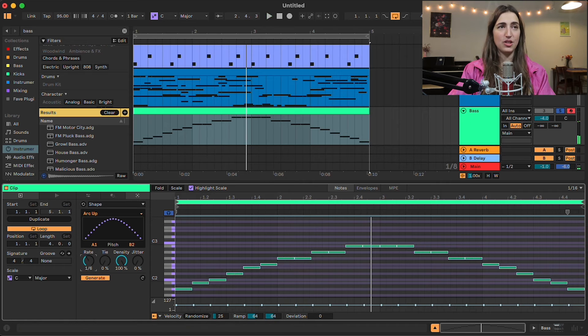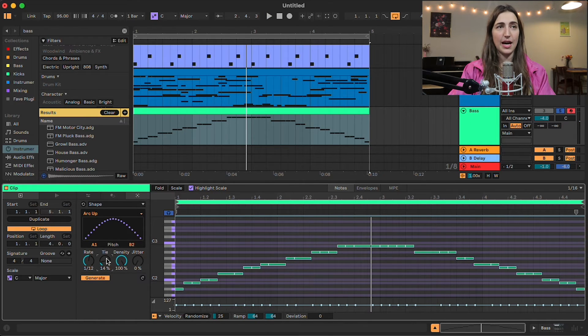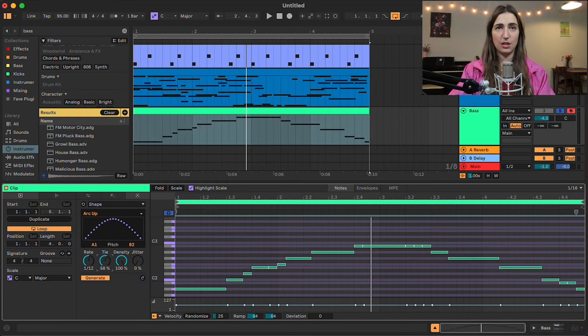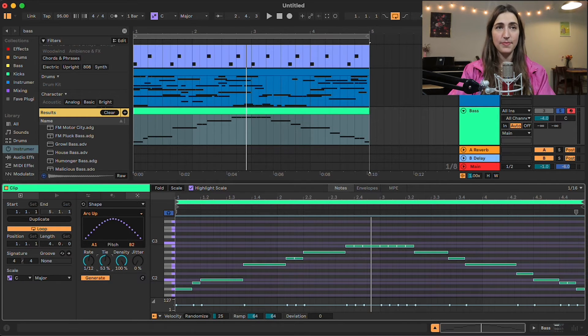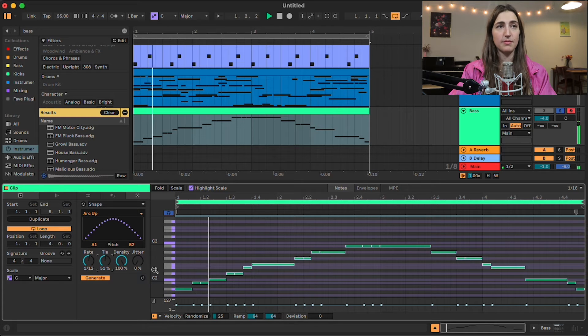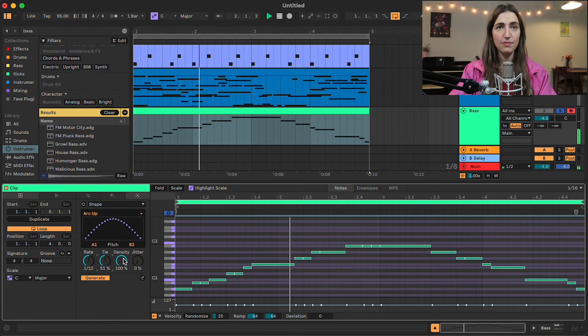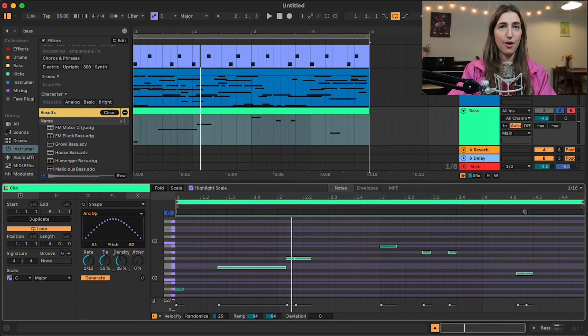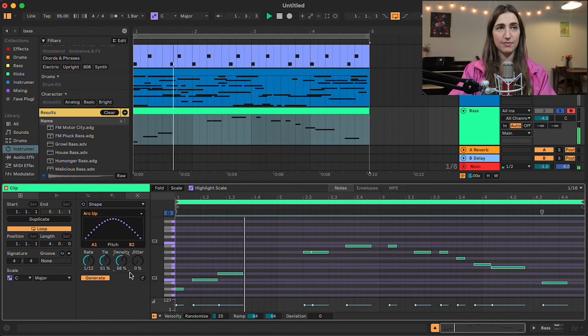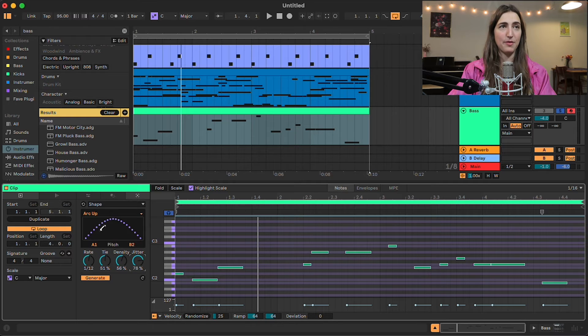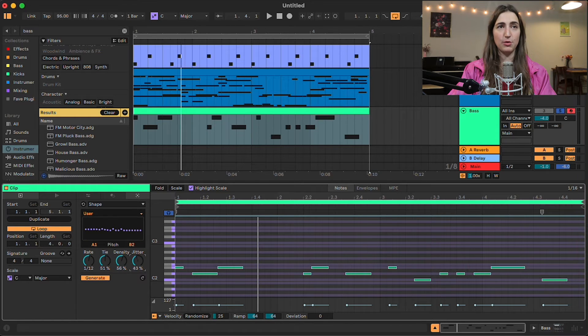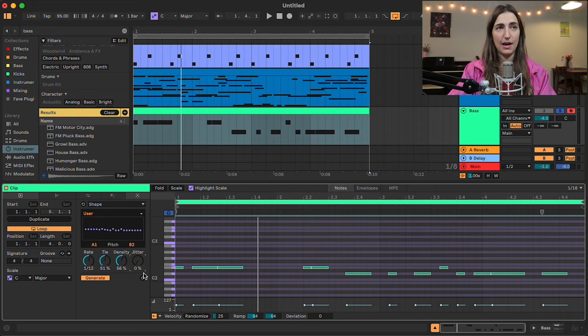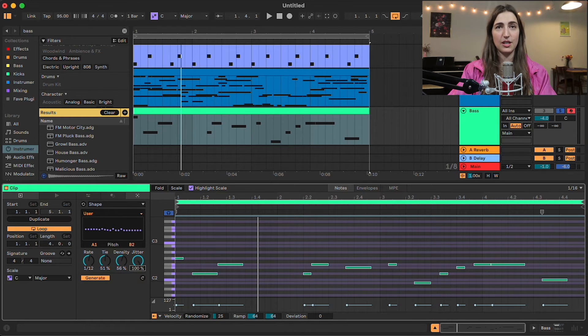Yeah, and you can go ahead and change the rate on this if you want it to be faster. You can change the tie, which is how likely that one note is going to essentially bleed and blend into the next one. So it kind of gives you more of a variation on note lengths. You can change the density if you want less or more. And you can change the jitter if you want the pattern that we've set here to be a little bit looser, right? So the tighter the jitter, the more it's going to reflect the shape that we have here. And the higher the jitter, the more it's going to be a little random.